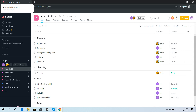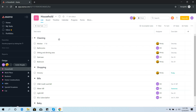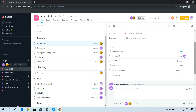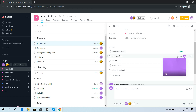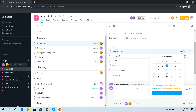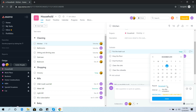Inside Household, there are separate sections: Cleaning, Shopping, Bills, and Baby. Going inside Cleaning, the first task, Kitchen, has several subtasks that can each be assigned to someone with a due date. When selecting a due date, it can be a fixed day or a repeated day. For example, this task repeats one day after completion — you can change it to weekly, monthly, daily, or yearly, and the interval can be adjusted accordingly.